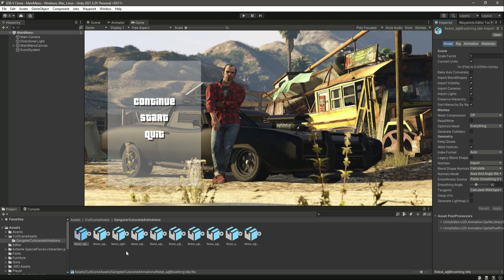If you open it up, these are all the animations we will be needing for our cutscene. If you want to create your cutscenes in a different way, first learn from my lectures, and when you're able to create your own you can use your own animations. These animations are from the Mixamo.com website, so make sure to check that website.